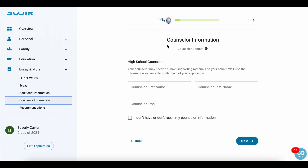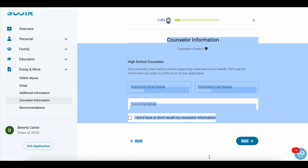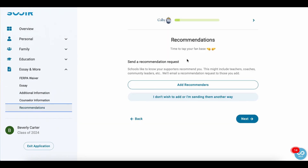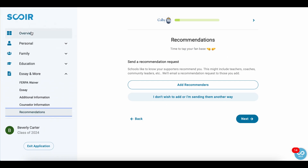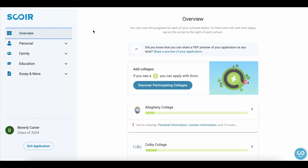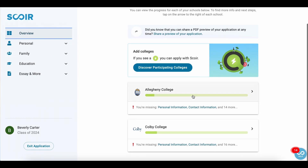Counselor information is pretty self-explanatory. For recommendations, if you go to overview, it'll show you where you are with each of your applications and what you're missing.